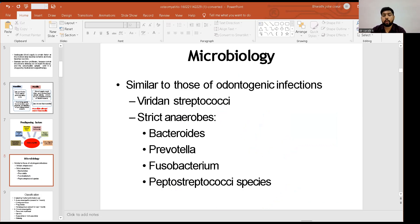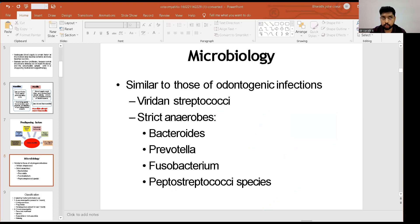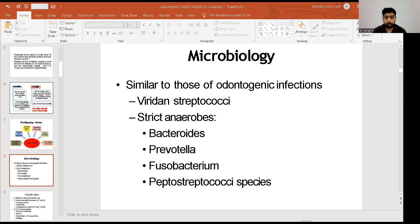Regarding microbiology, the common microbes found in osteomyelitic lesions are similar to those seen in odontogenic infections. These include viridans streptococci and strict anaerobes such as Bacteroides, Prevotella, Fusobacterium, and Peptostreptococcus species.